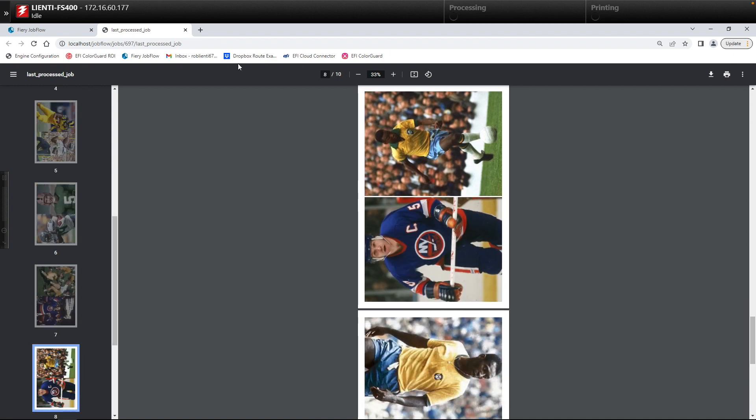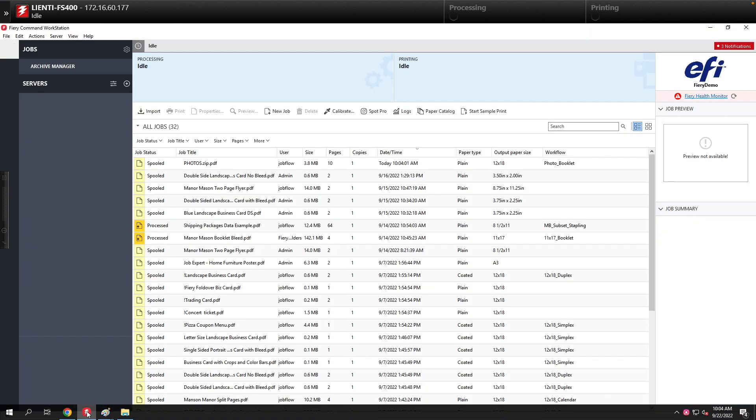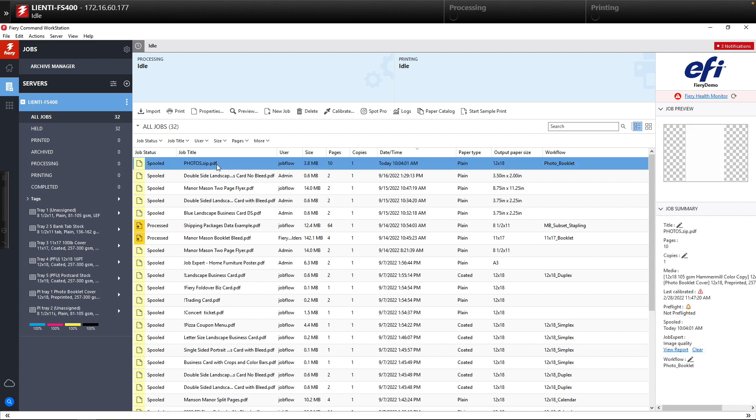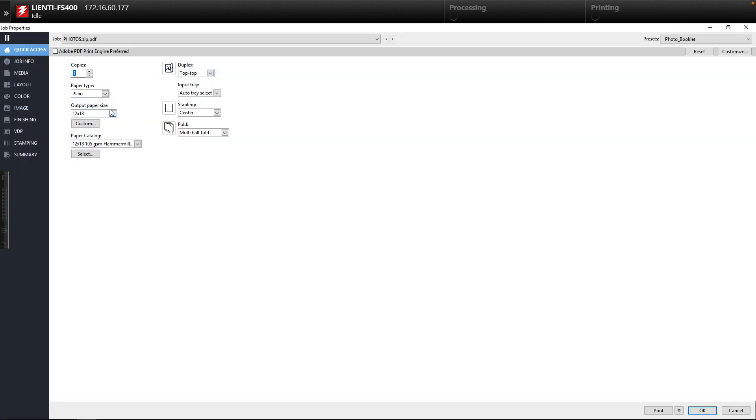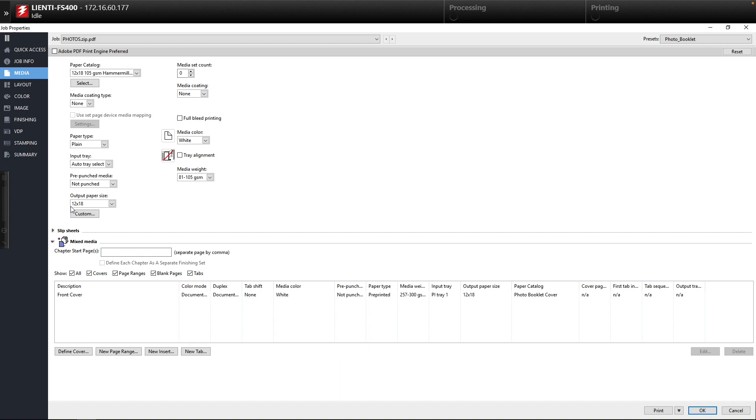If we close this and then go to command workstation and we look at the job properties you'll notice that we pulled in the proper paper, we turn on stapling and the multi half fold, as well as we pulled in a front cover from our post sheet inserter that will just be pre-printed that they can wrap around the photo booklet.